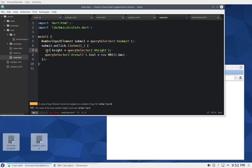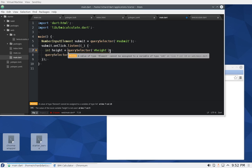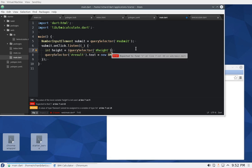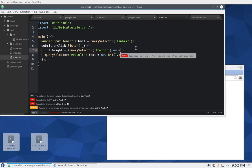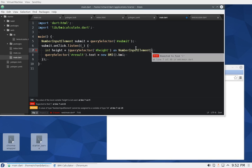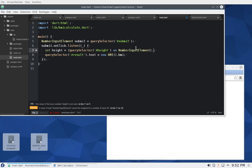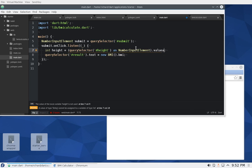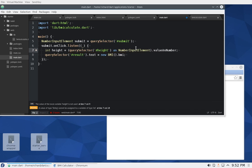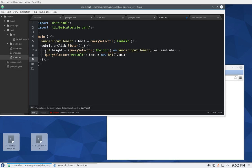We could do query selector as number input element dot value as number. We could do that.